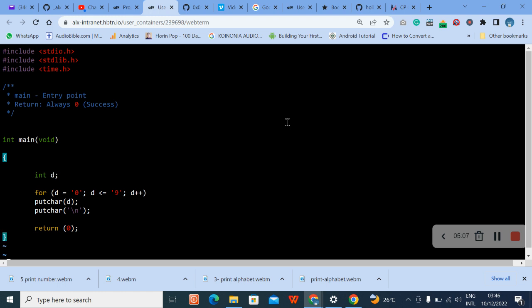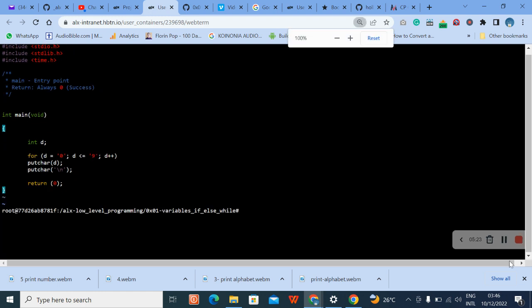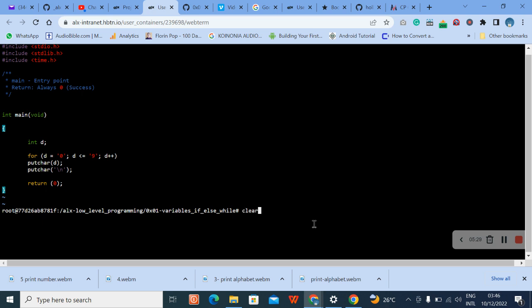Press Escape, then type colon to save and exit. Clear the terminal and increase the screen back.